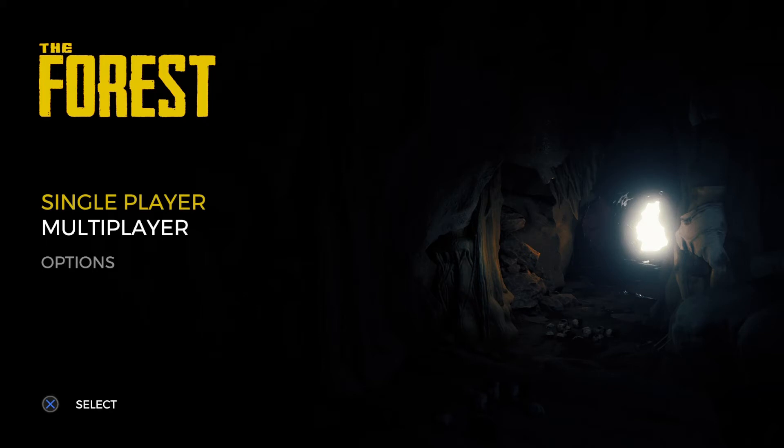Now, none of us have ever played this game before, and if you know anything about survival games, I'm probably not going to be very good at them. But we're going to give it a shot.